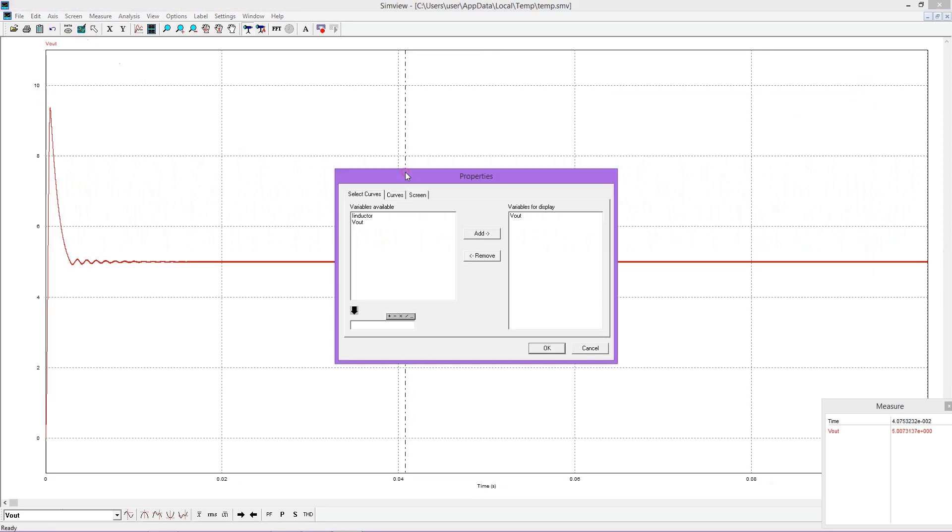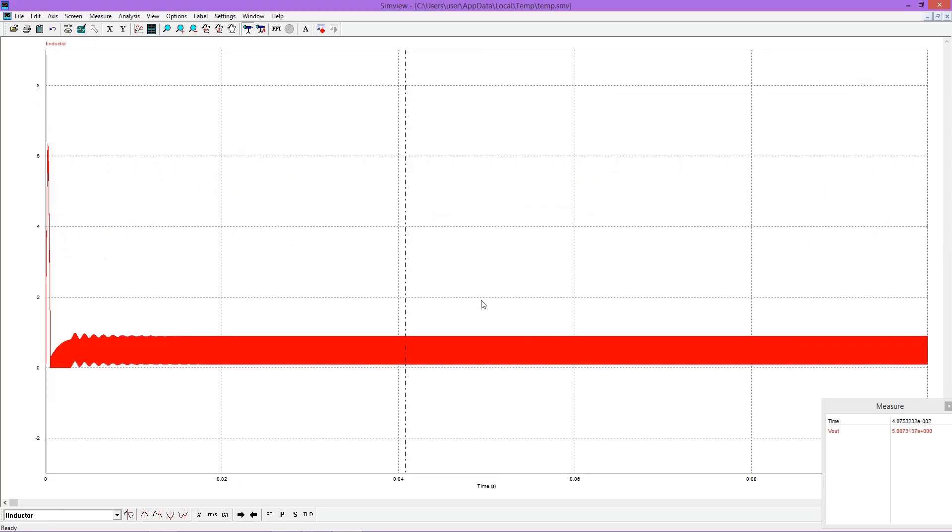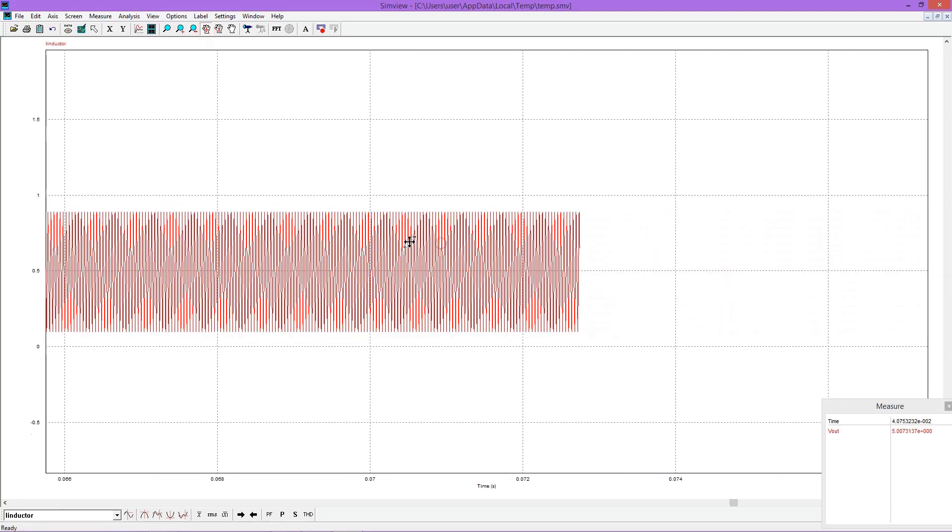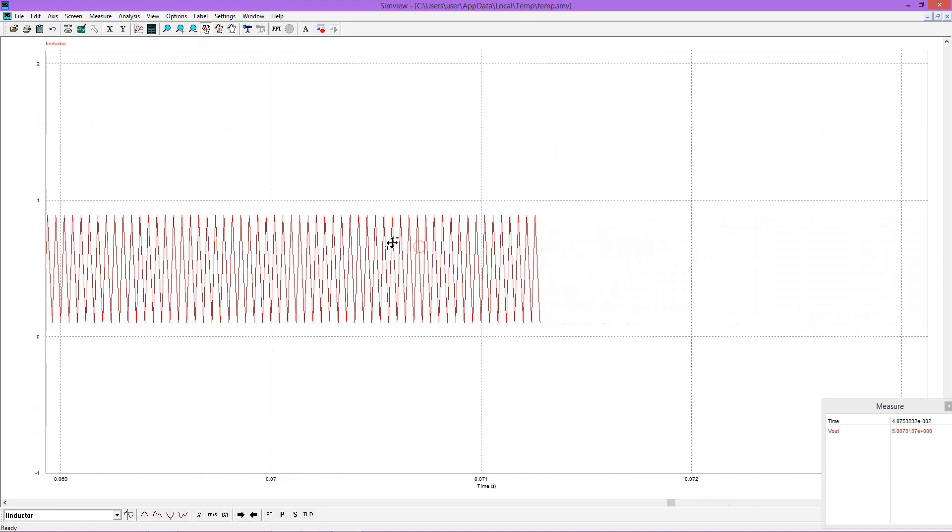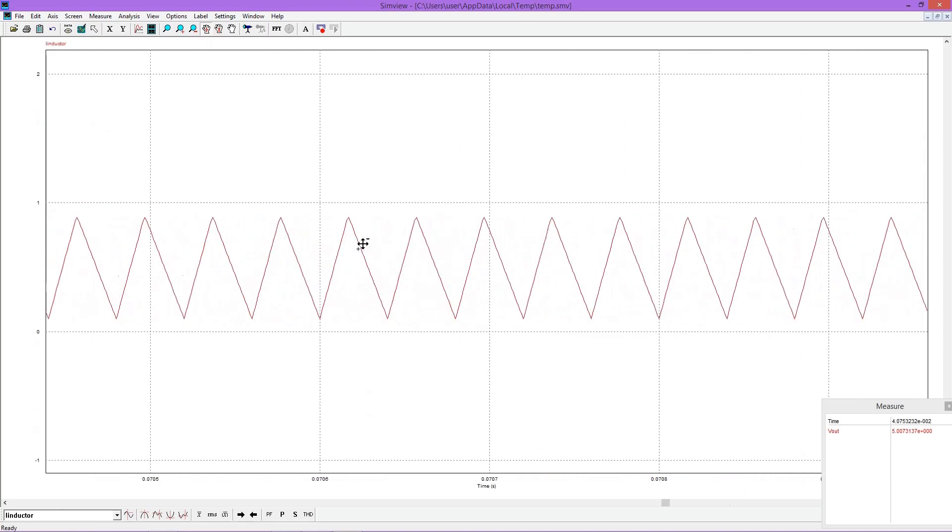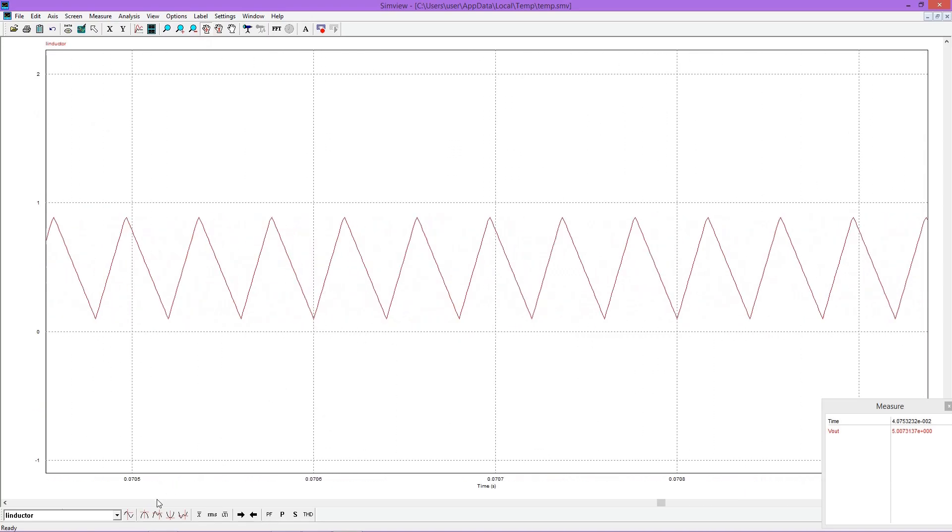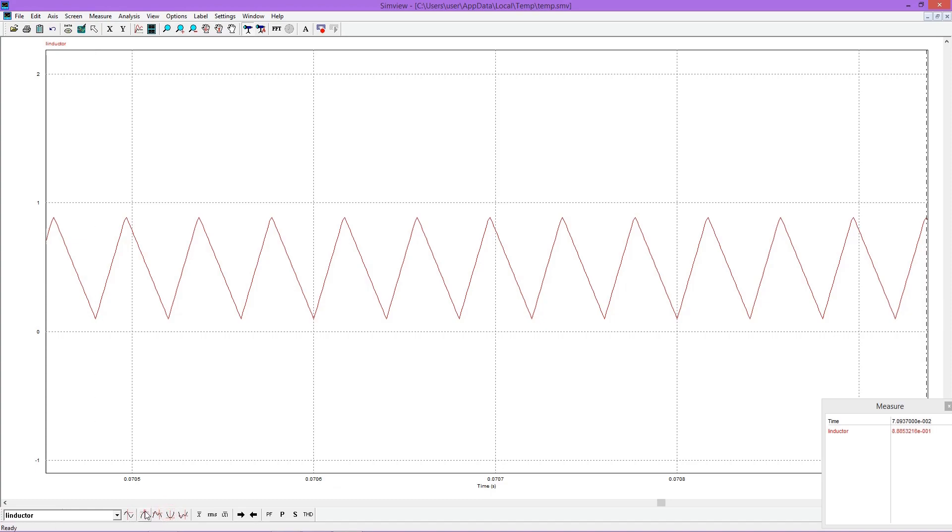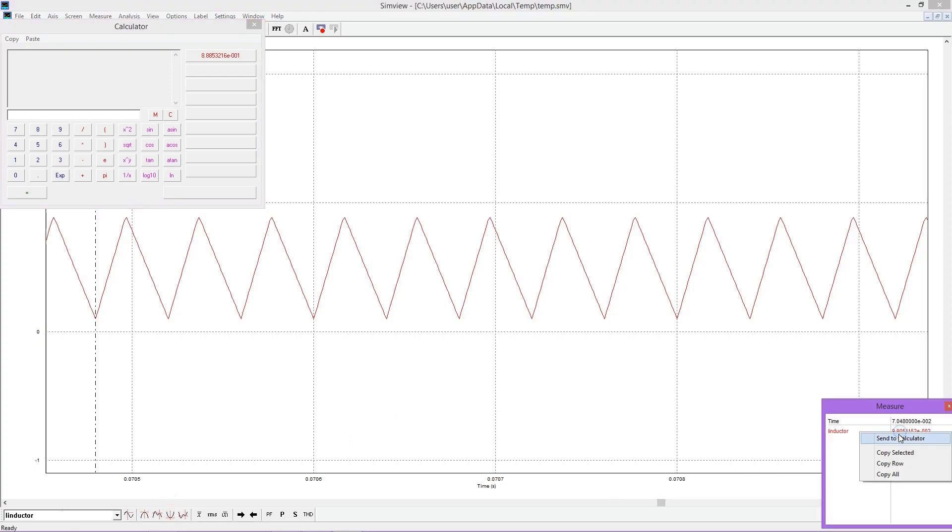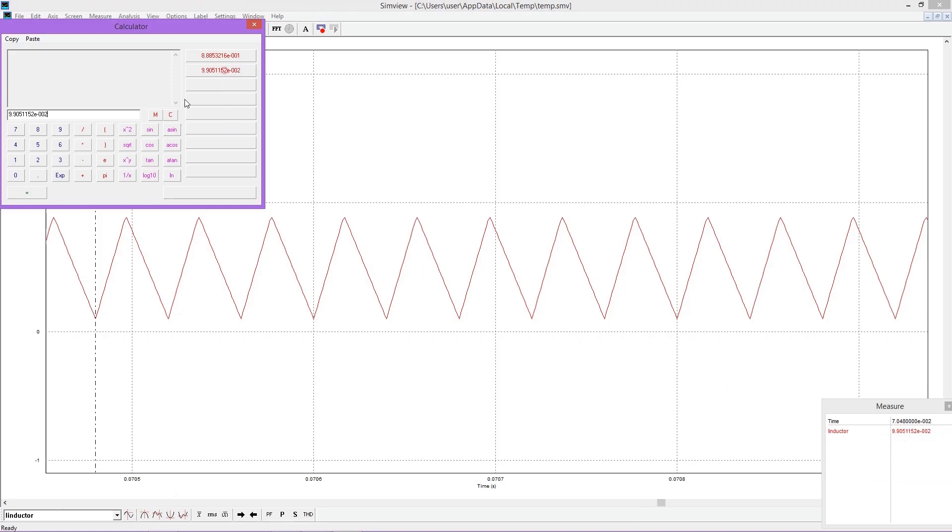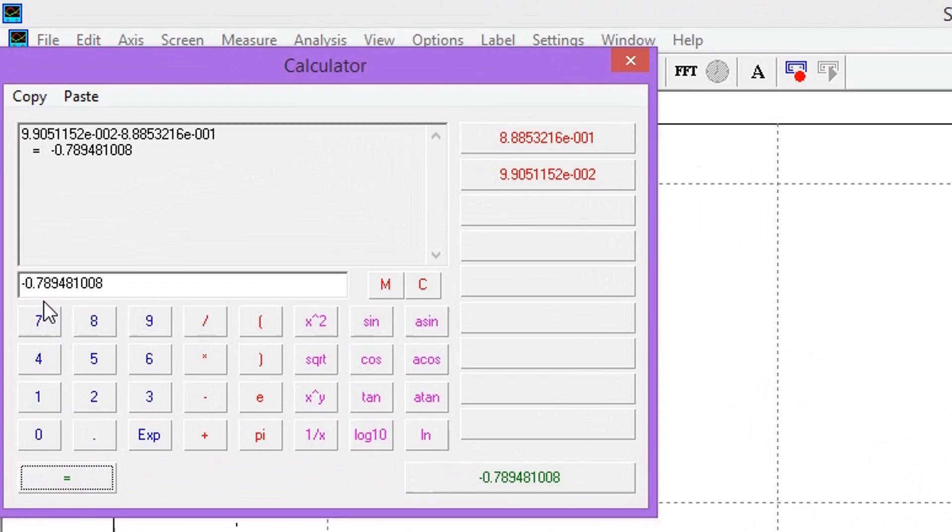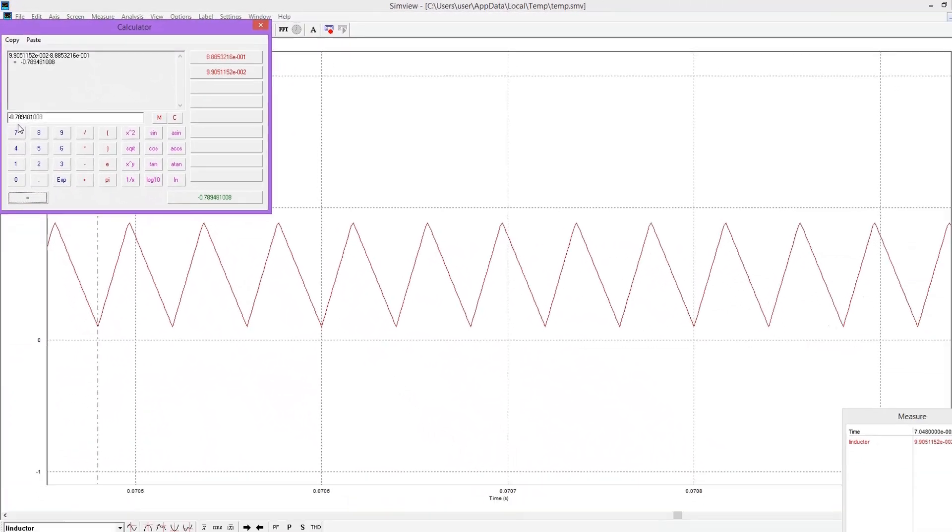Now we shall look at the inductor current waveform. Our designed ripple value is 0.8 ampere. We will see whether that value is coming or not. Select the maximum and minimum points and send to calculator. Value we are getting is nearly 0.8 ampere and that also matches with design.